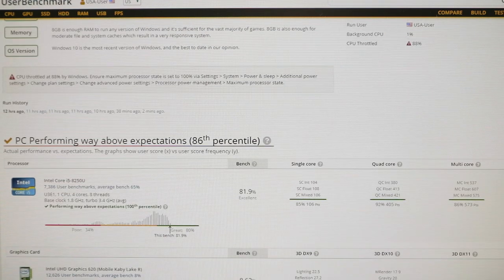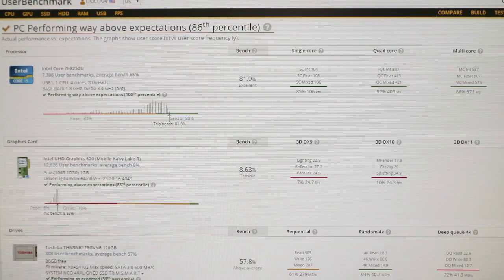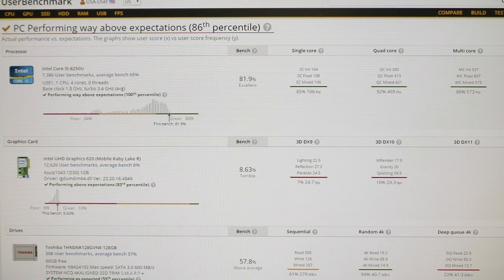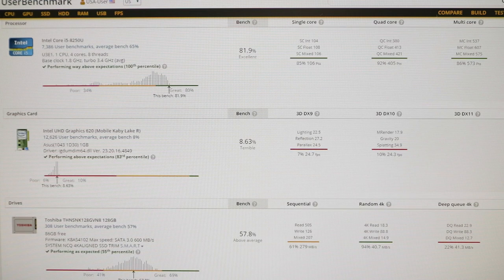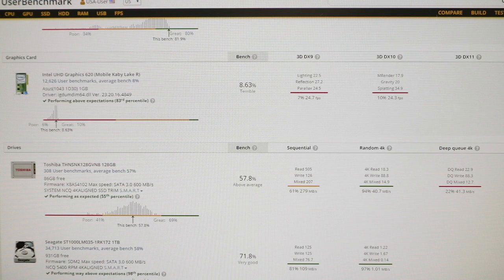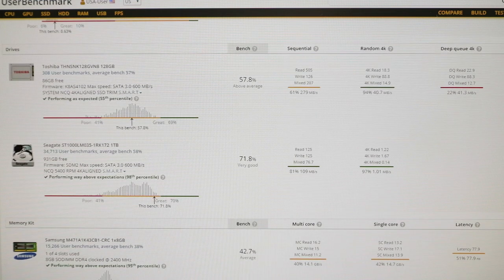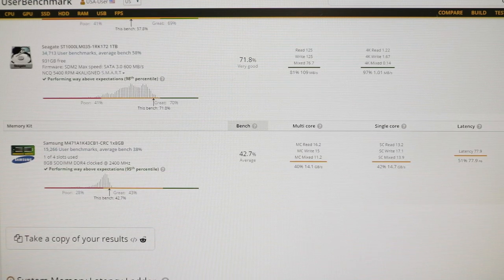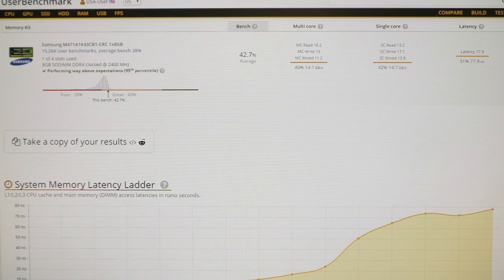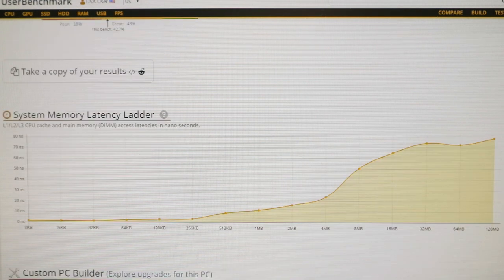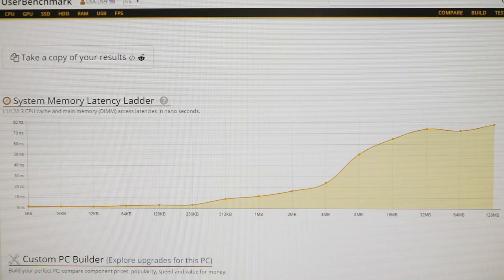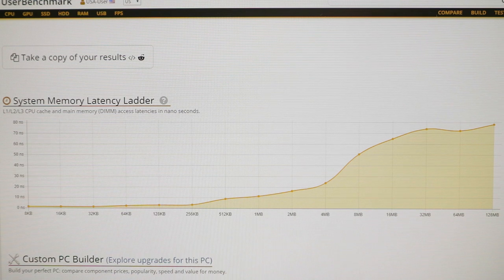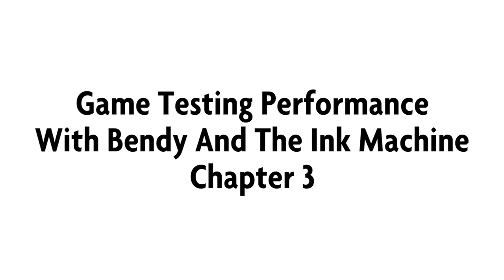It seems the only drawback to this laptop was the graphics card. But if you look here, the processor is scoring an 81.9 percent, which is actually above performance expectations as well as the graphics card. And the Toshiba drive, the SSD, is performing above performance specs as well as the Seagate 1TB drive. And the Samsung RAM is actually doing pretty good, 42.7 percent. The latency part is going to wear off right around 6 megabytes. So expect to have some issues there.